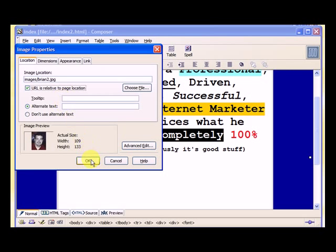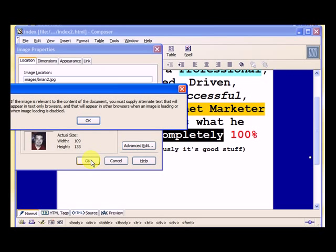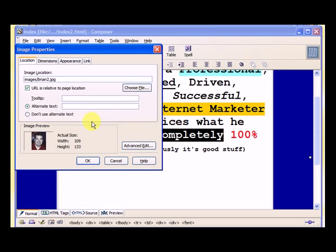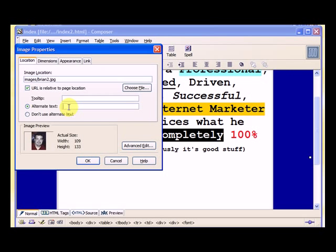Yes, that's good. We hit OK. And it tells me I need to supply alternate text. So I will show you what that means. Let's just type it in. We'll say picture of Brian.